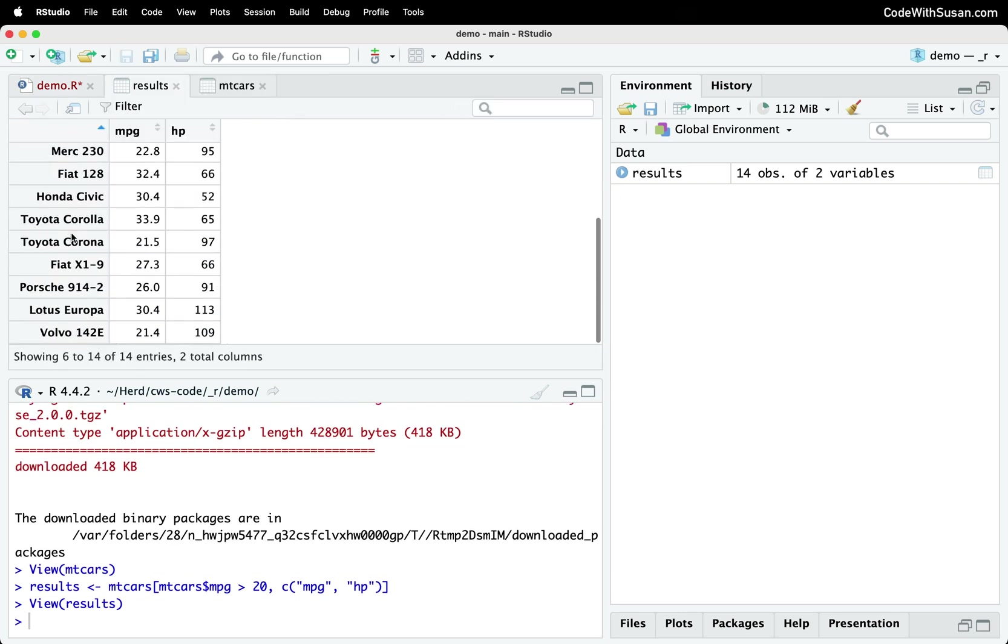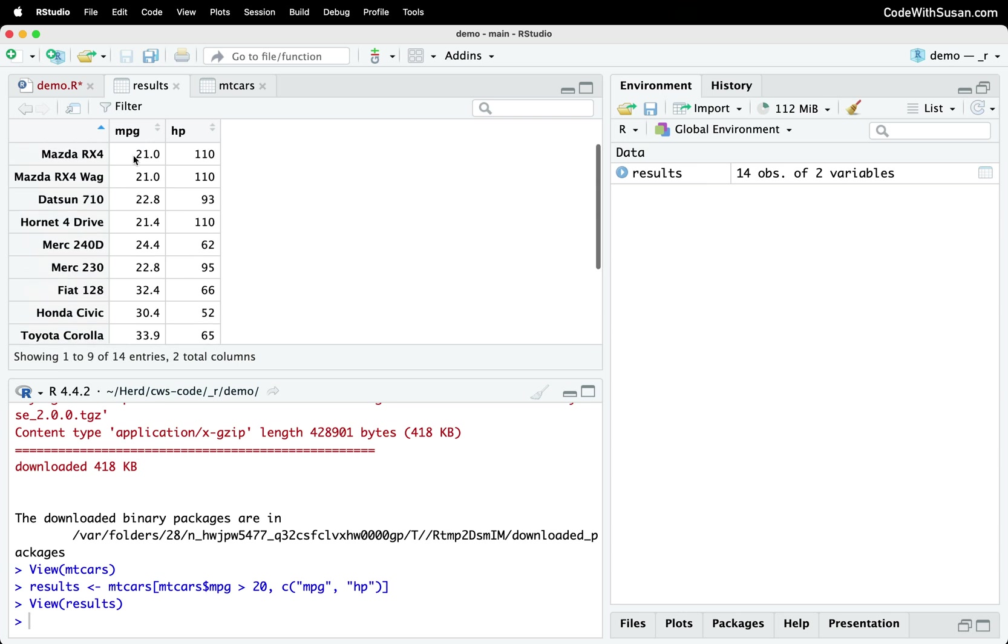Alright, so these are the cars with MPG greater than 20. And again, we're getting just the miles per gallon and horsepower columns from it.